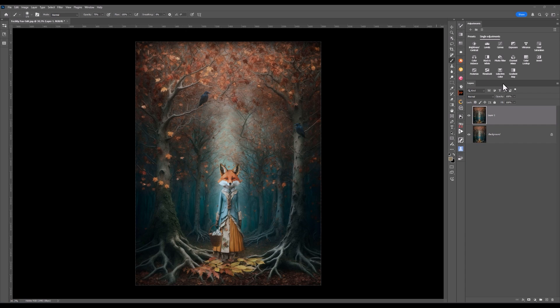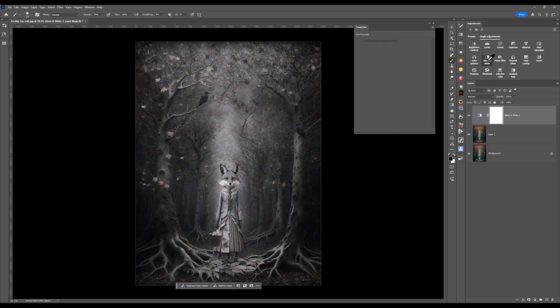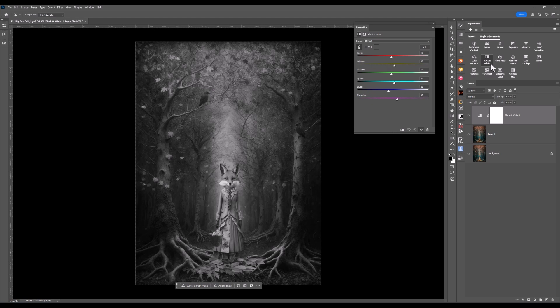I'm going to come up to the adjustment layers and choose the black and white. When I click on the black and white, you'll see it converts to a black and white image, and I'm going to play with the sliders and see what I can achieve with this.